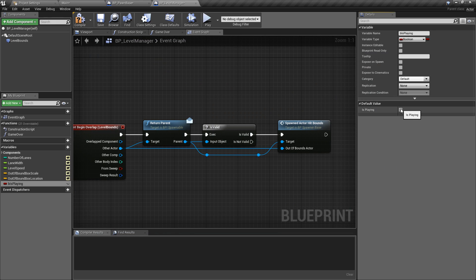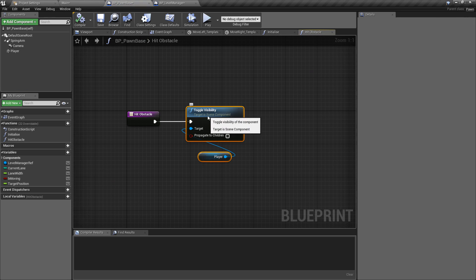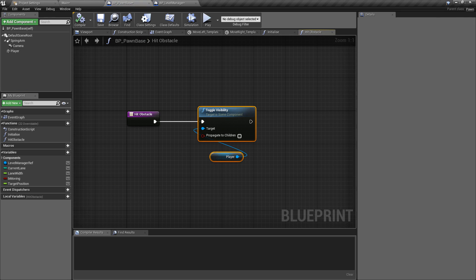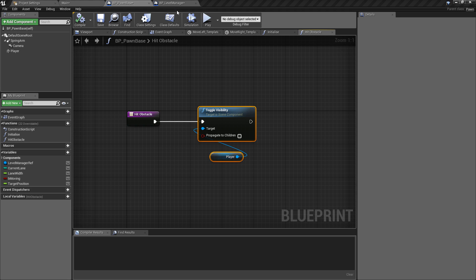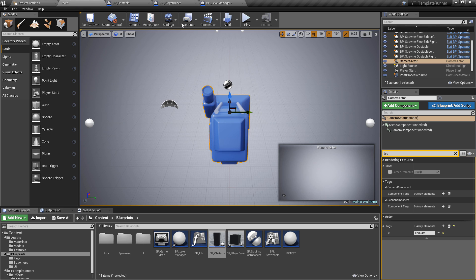We're going to swap that around when we've hit an obstacle. Back to the player — once we've hit our obstacle we're going to toggle the visibility, turn it off. As soon as we've updated the logic in the level manager, we will automatically have the input being disabled as well. There are a couple of other things we're going to come back and add between toggling the visibility and the hit obstacle call.